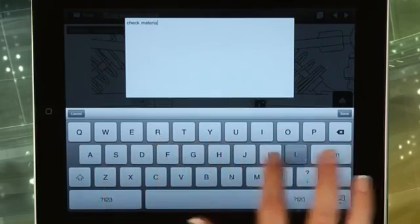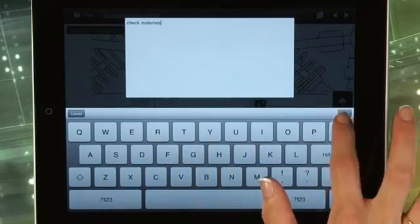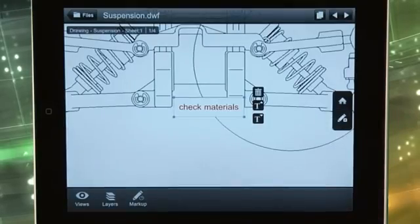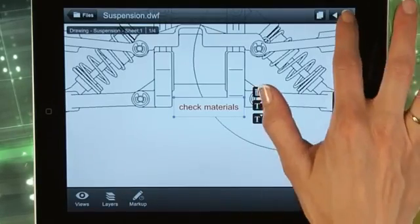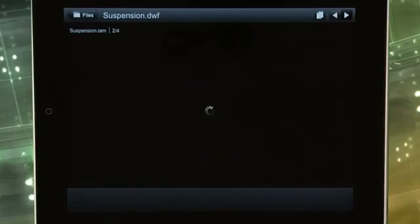Upload your files to Autodesk 360 and share them with your extended team, or view them from your mobile device while on site.